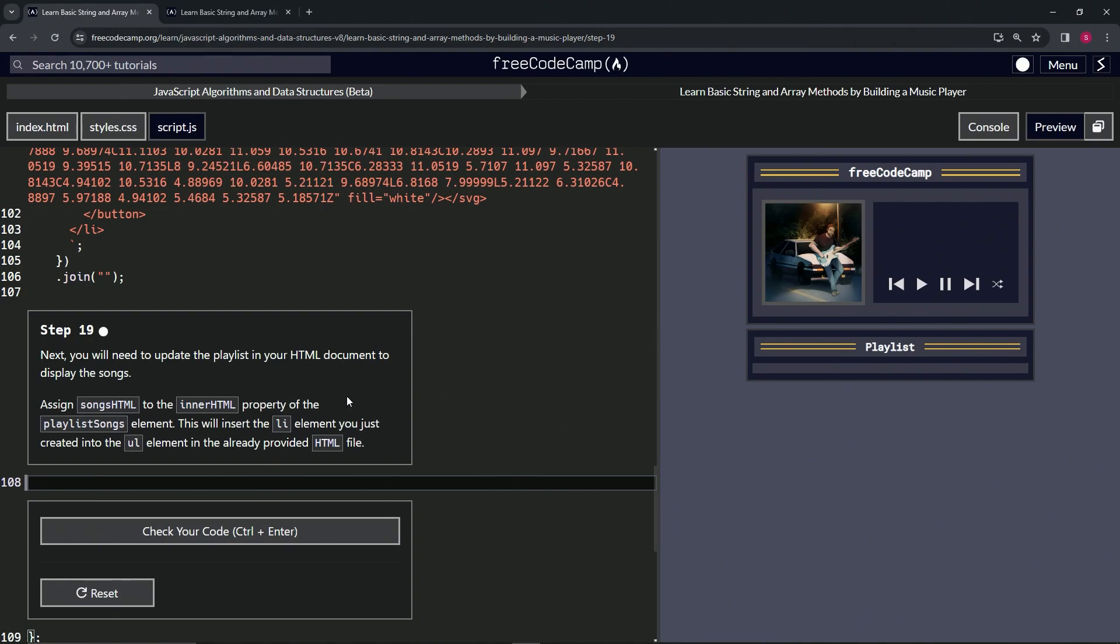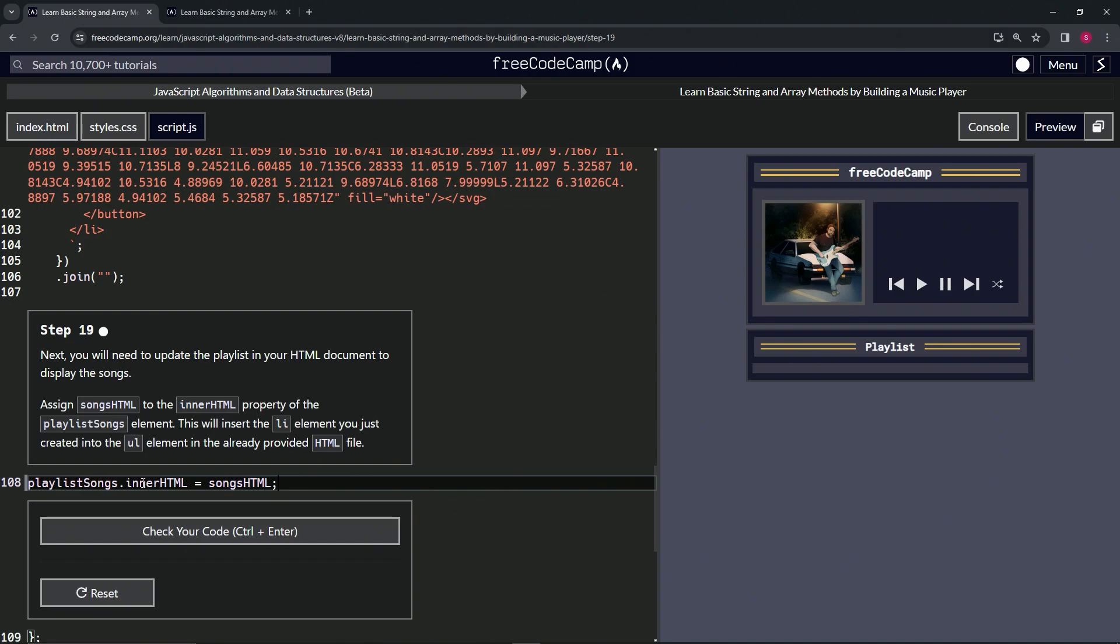All right, so let's do that and then we'll go over what it's doing. So we'll say playlistSongs.innerHTML equals, and we're going to put songsHTML like that.